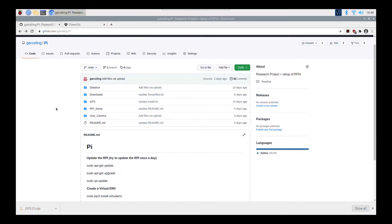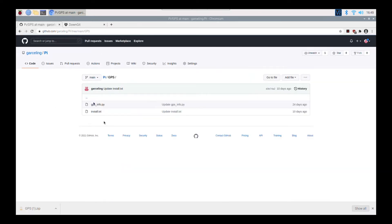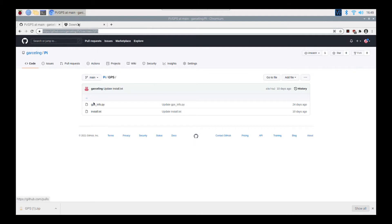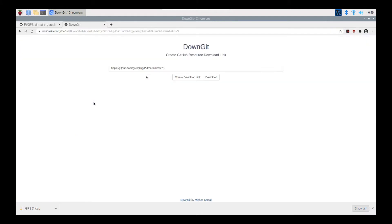The first thing you do is go to my GitHub page and click on GPS. A quick trick to download certain repositories from GitHub is to click the link, then go to the website Downgit — which I will link below — paste the link, and then just download.